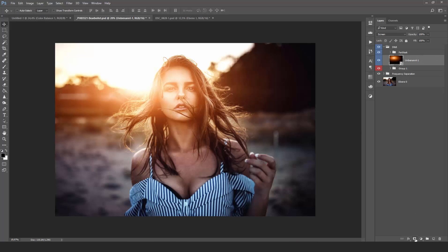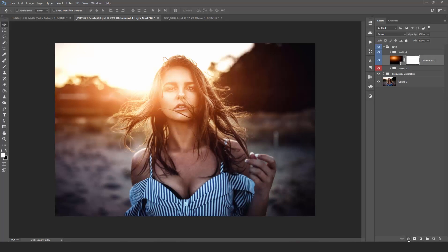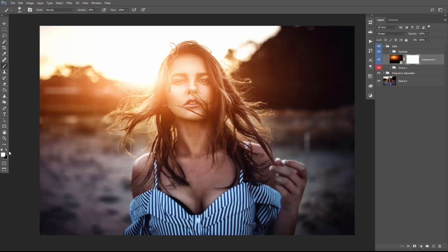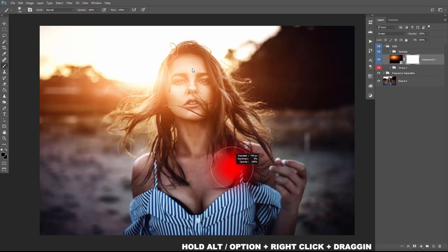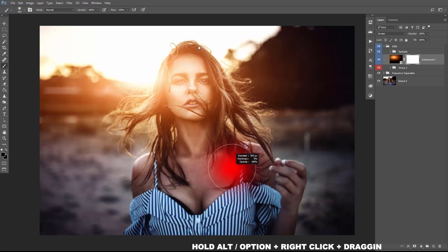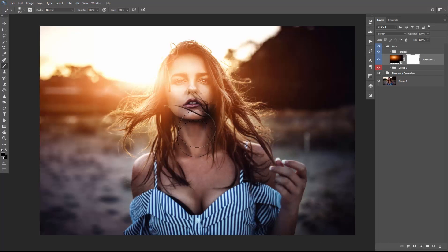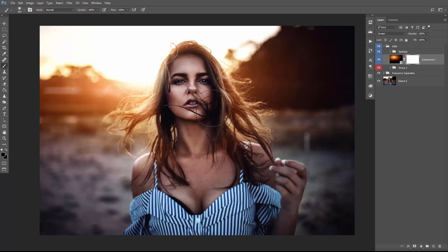It looks a little bit fake right now, but no worries — we can use the layer mask to mask out certain parts of the image and get a more natural result. Click on the little icon down here and select the brush tool using the shortcut B. Then select black as a foreground color and adjust the size and hardness of your brush. I always choose a hardness of 0% and a size that fits the face of the model. Then just brush over her face or over all the areas you don't want affected by the flare.